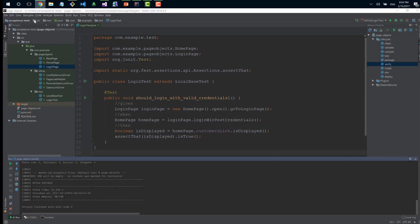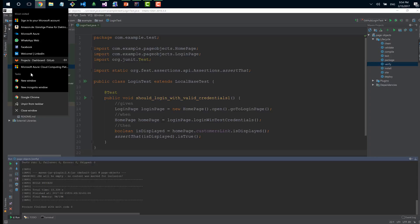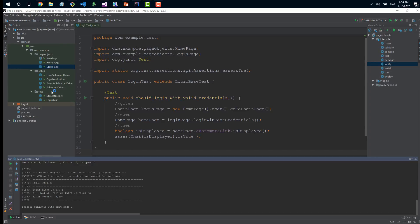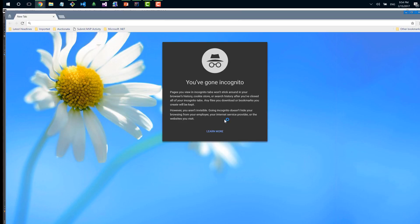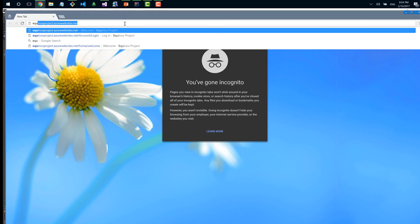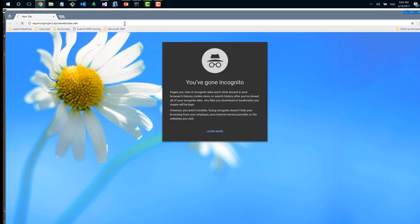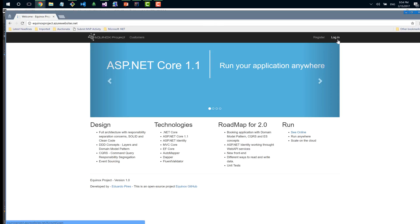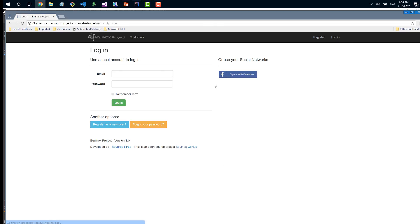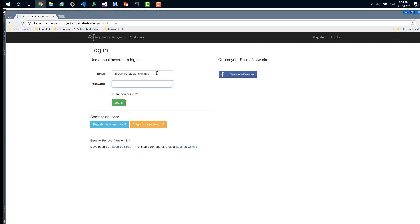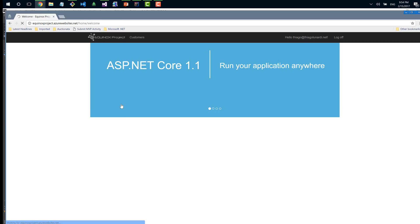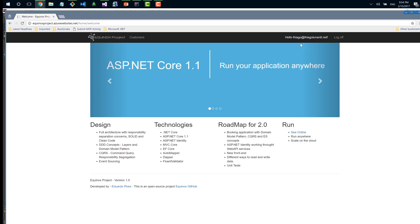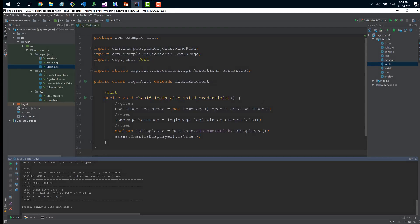Process finishes with exit code zero, that means all tests passed. Let me go to the browser manually - I'll open incognito, access the website, click login, enter my credentials. I'm logged in. That's exactly what this test is doing, but way quicker and completely automated.